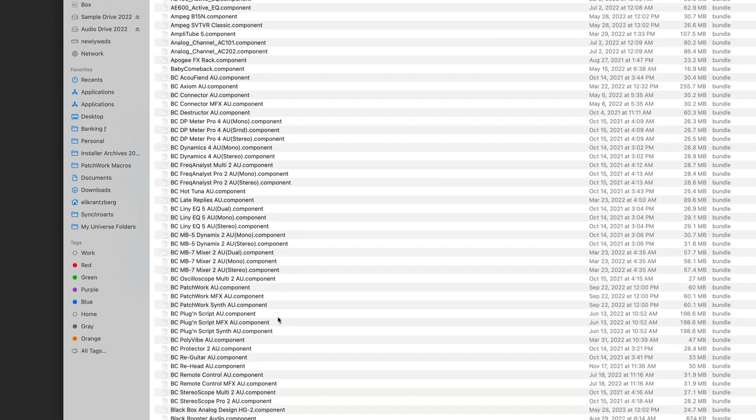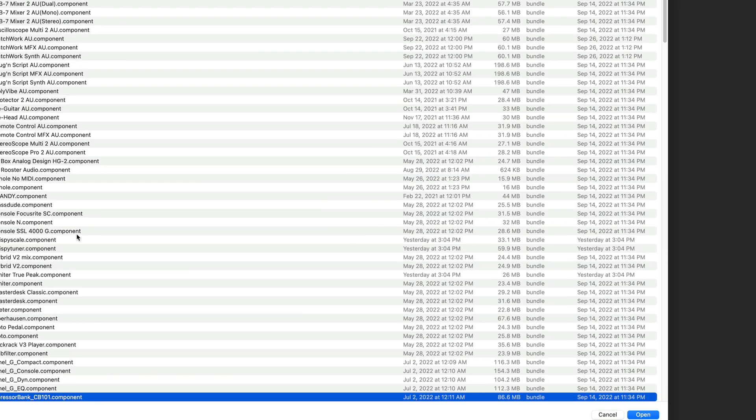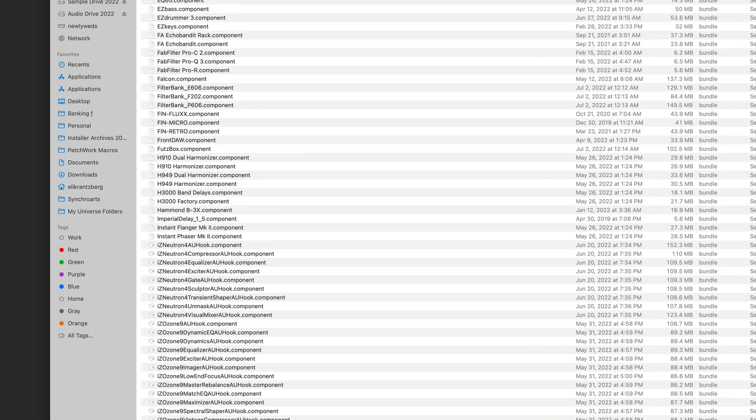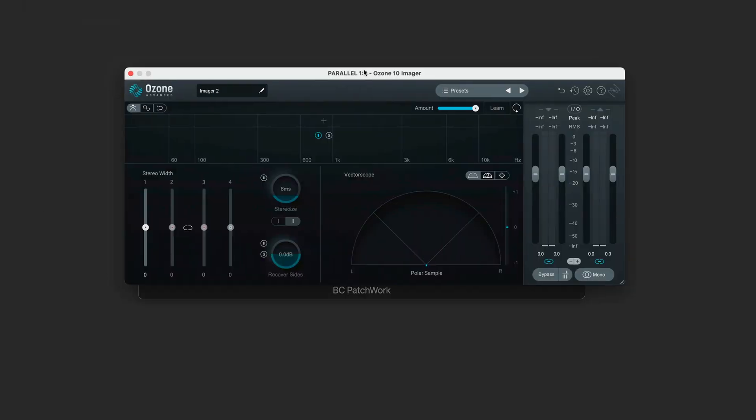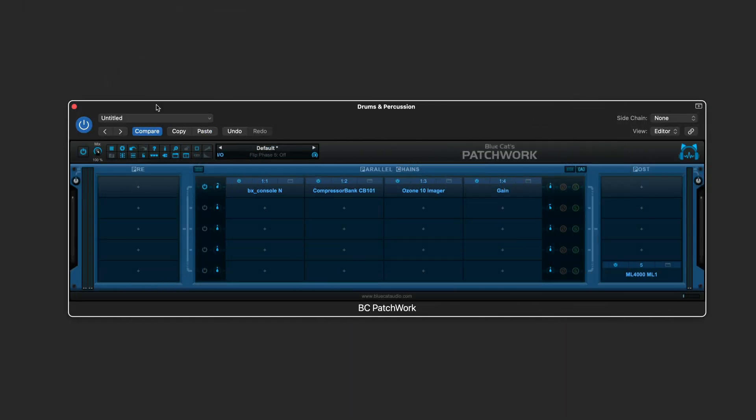Now I'm going to load the plugins into the slots in my first parallel chain one at a time, and I'm going to speed this up. I've set my first chain up with that nice Neve console sound with a bit of extra compression and some stereo widening with Ozone Imager, and I've set up a limiter at the end of my chain here.